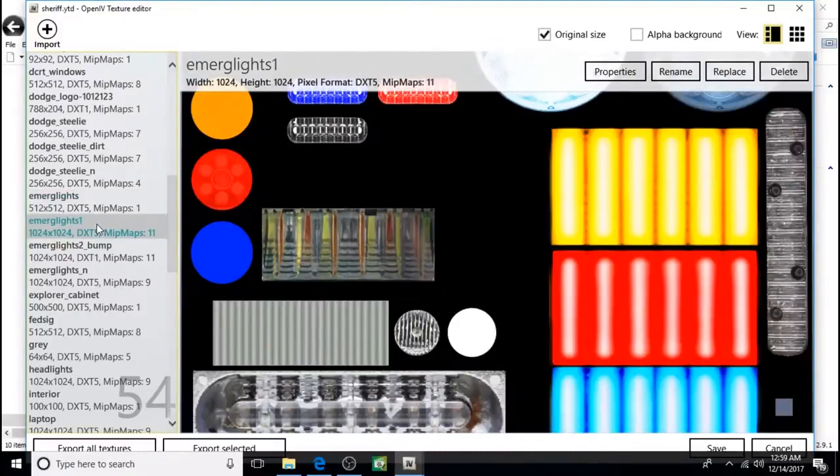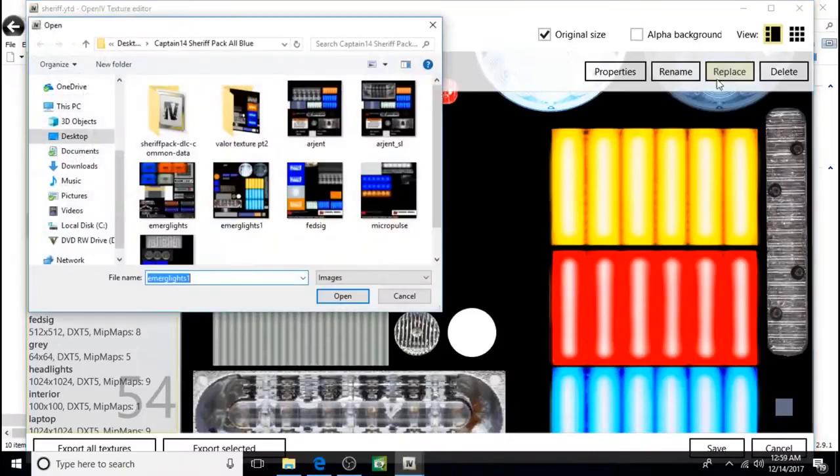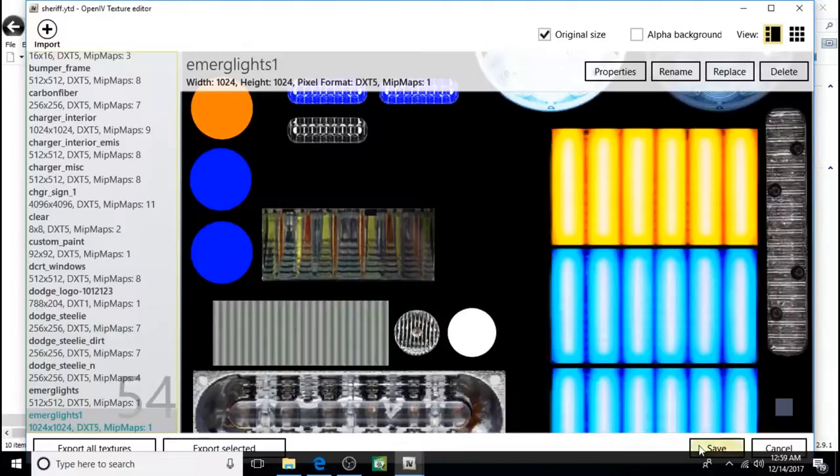Next we'll do a merge lights one. Click on it. Then click replace. Open. Save.